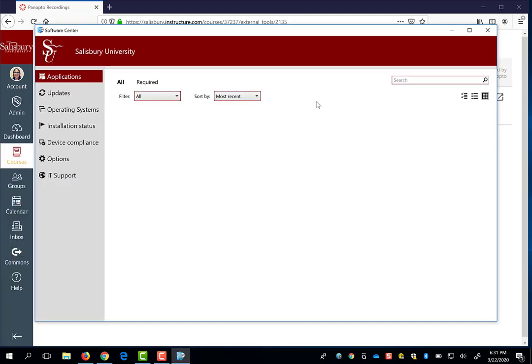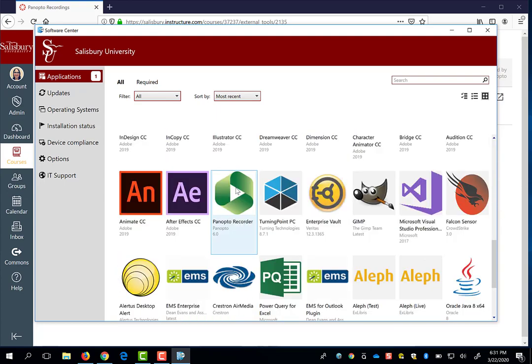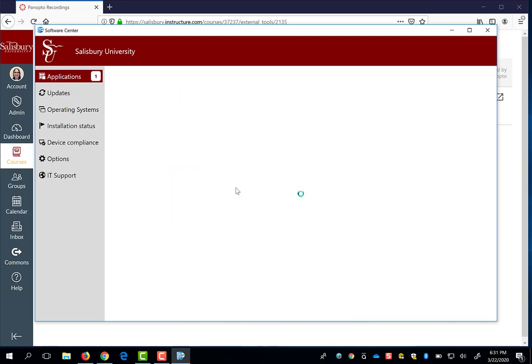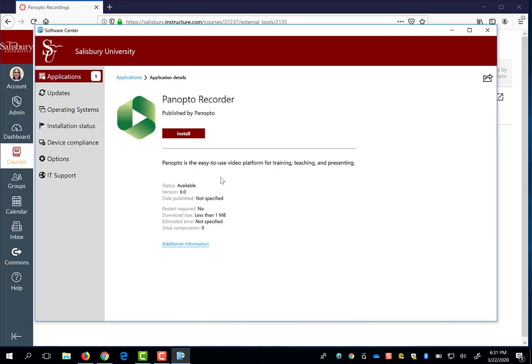On PCs, you can search for the Software Center. They'll have a list of software available for you to download that has already been pre-approved by the IT department. Therefore, you will not need admin access to install it. You will find the Panopto Recorder app in this list. If you click on the icon, you will have the Install button.